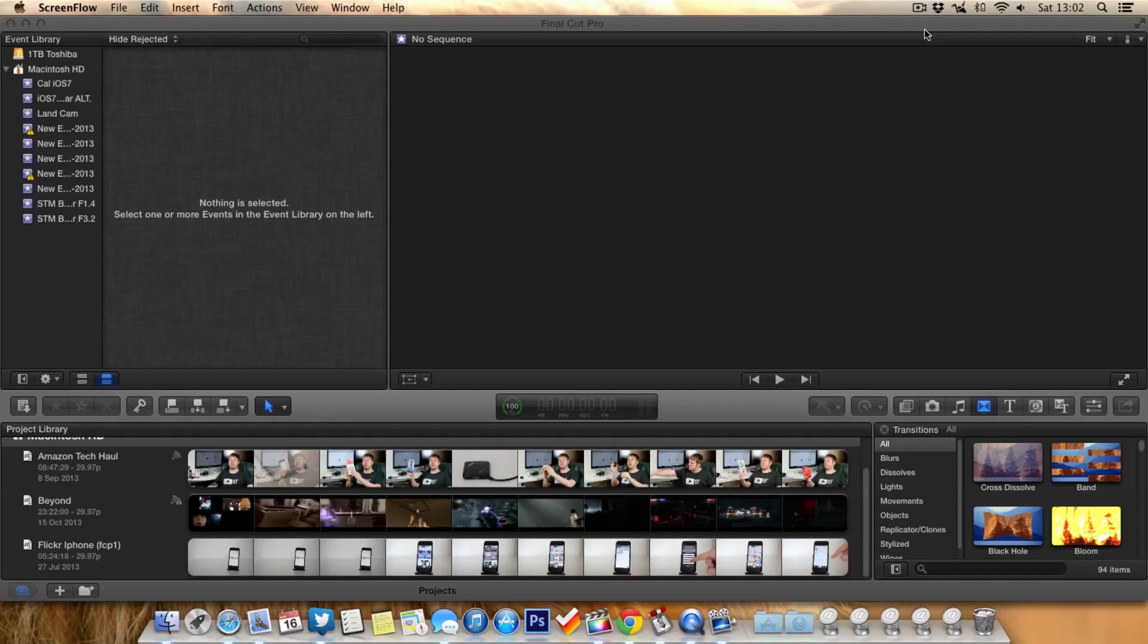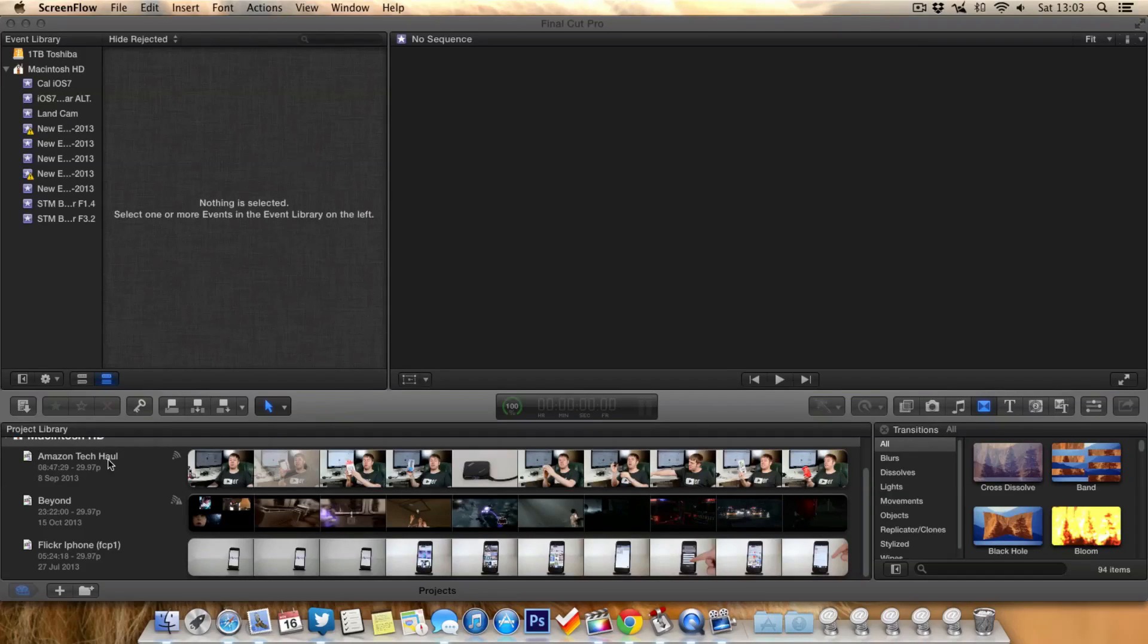So as you can see here I'm in Final Cut Pro X. Down the left side I've got my events library with quite a lot of events and also I've got quite a lot of projects in my project library.